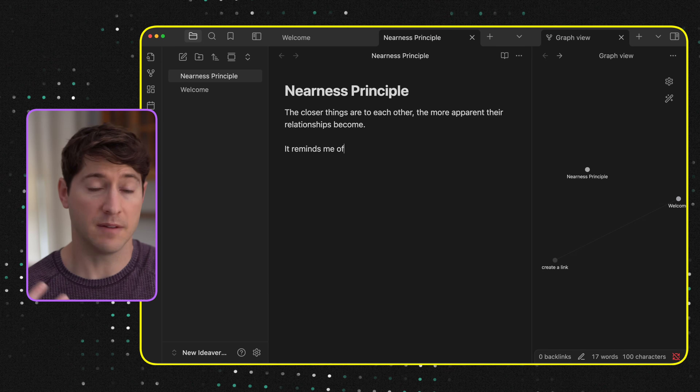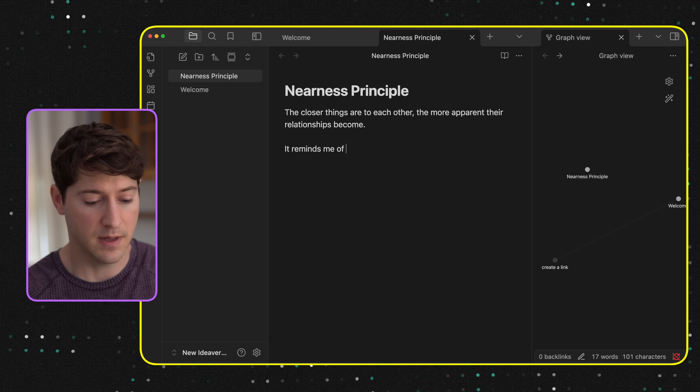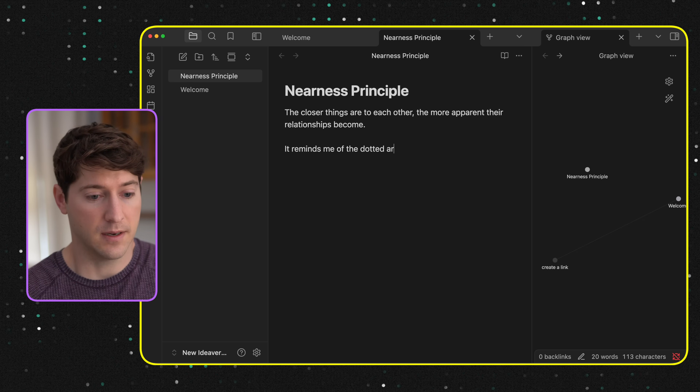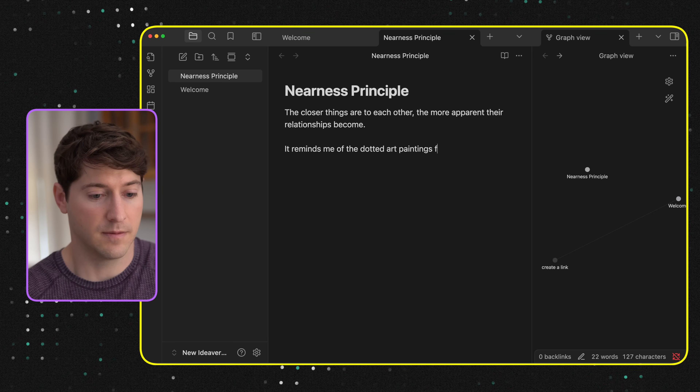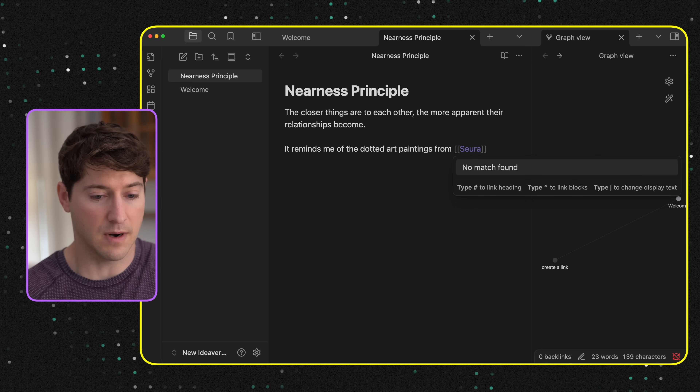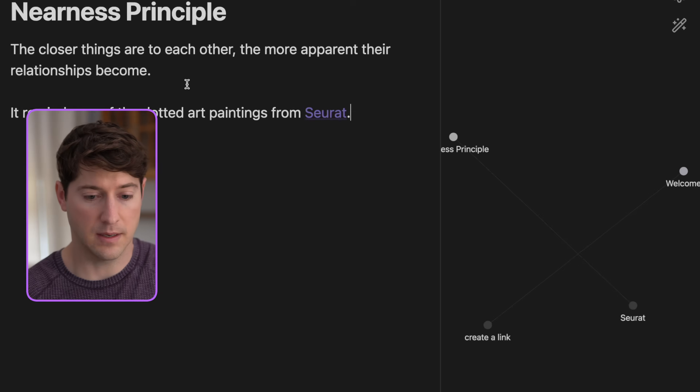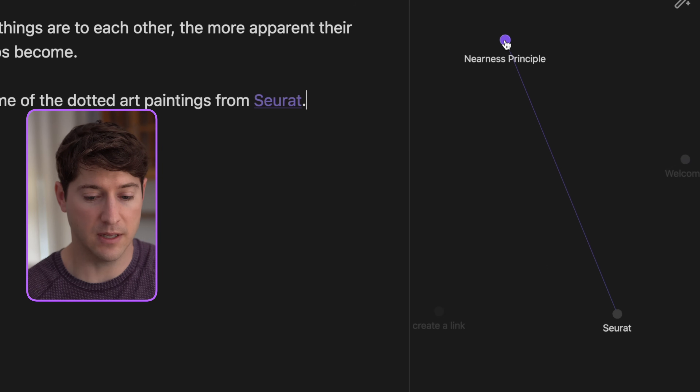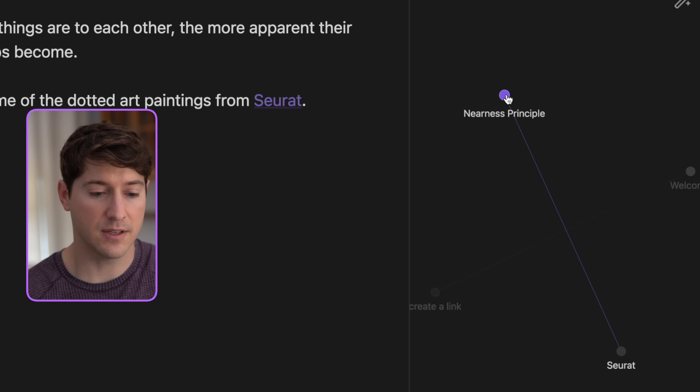I like this prompt so much because it forces us to answer. So it reminds me of the dotted art paintings from Seurat. And as I do that, we can now see that the Nearness Principle in the graph connects to Seurat. I haven't created this note yet, so we don't see it in the sidebar, but this is fun. When you do this yourself, what you're connecting is inherently meaningful to you — you're finding a way to externalize it, visualize it, and create leaps of insight from it.